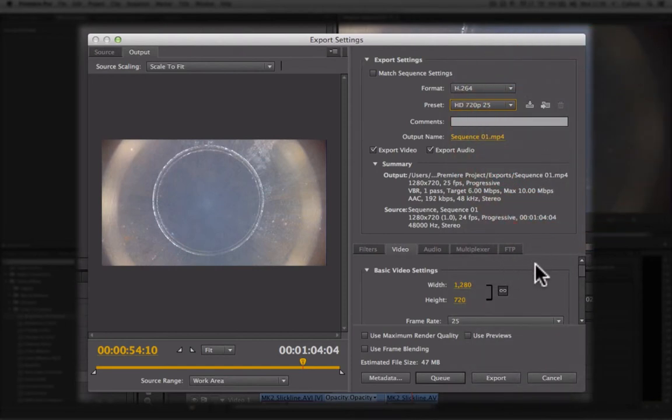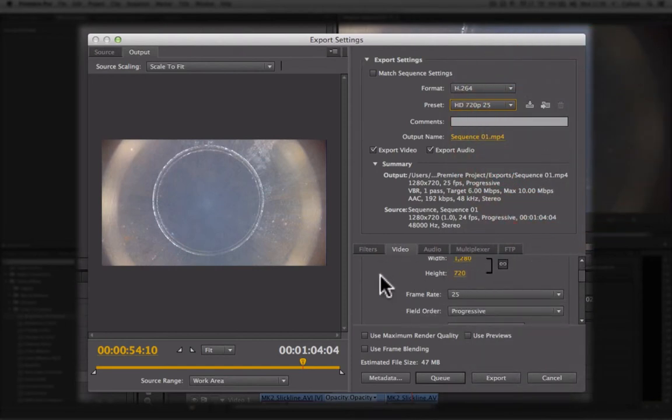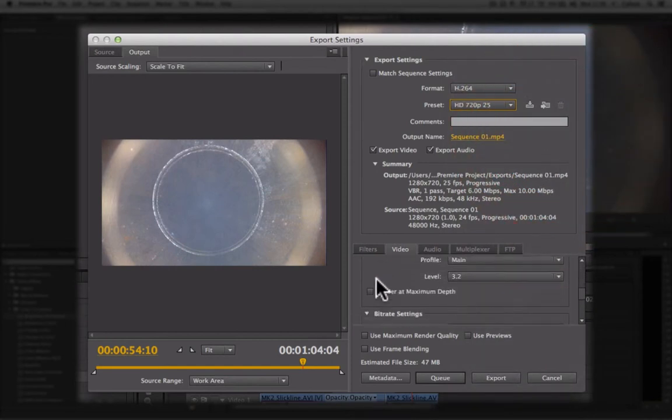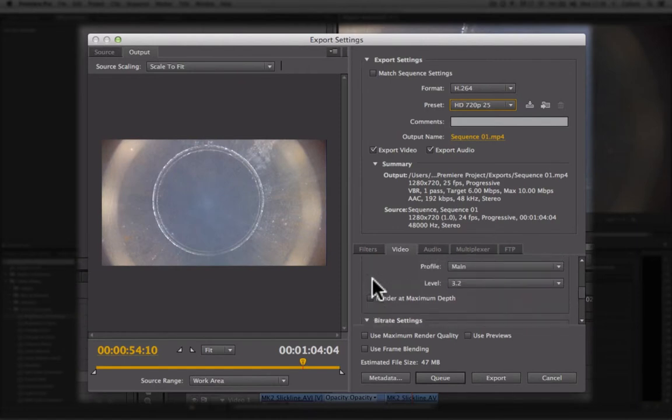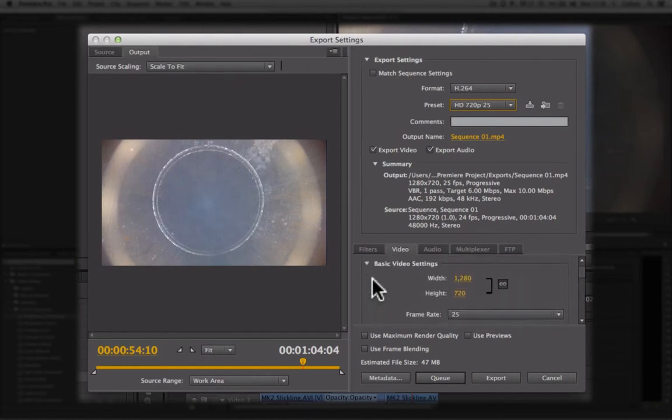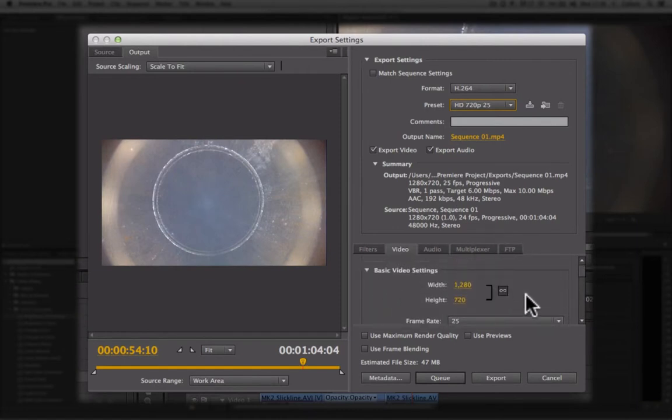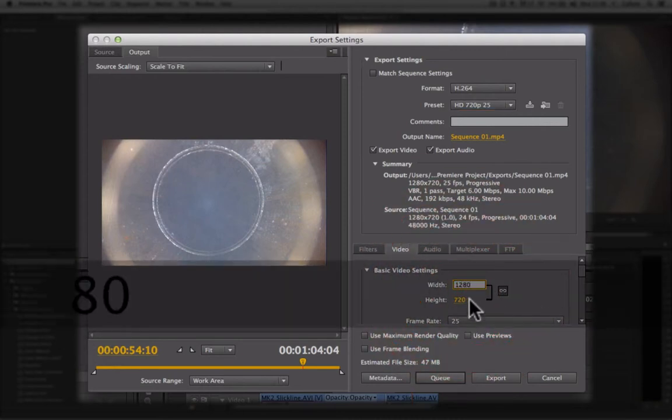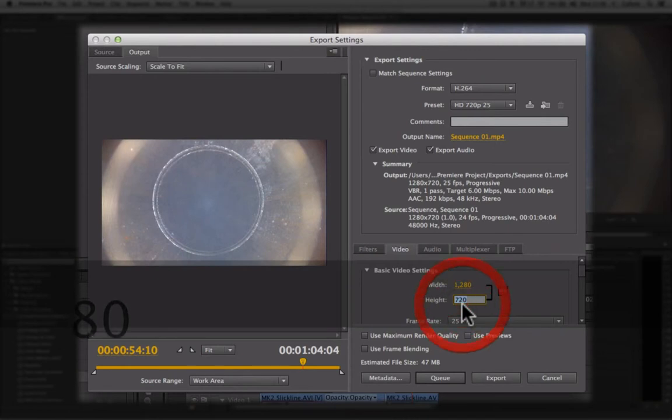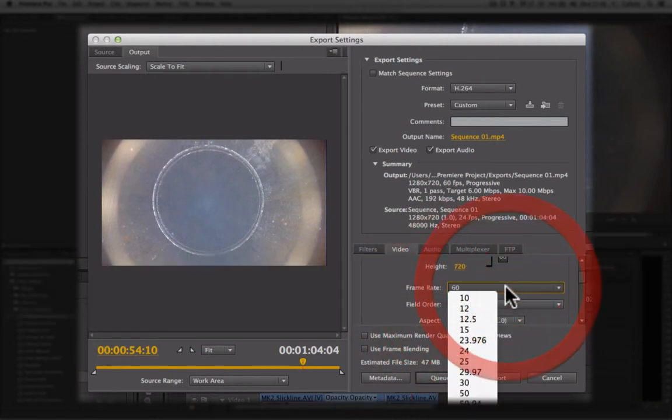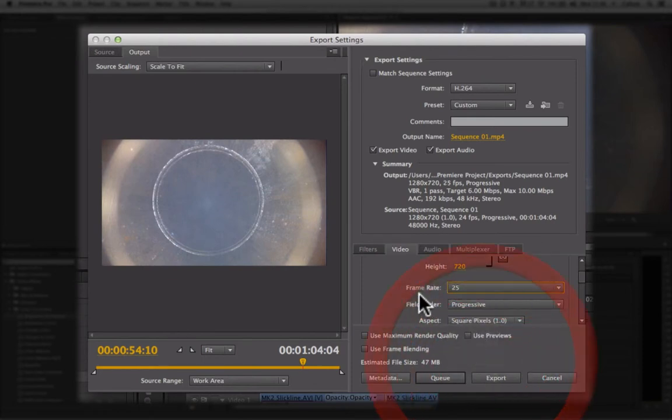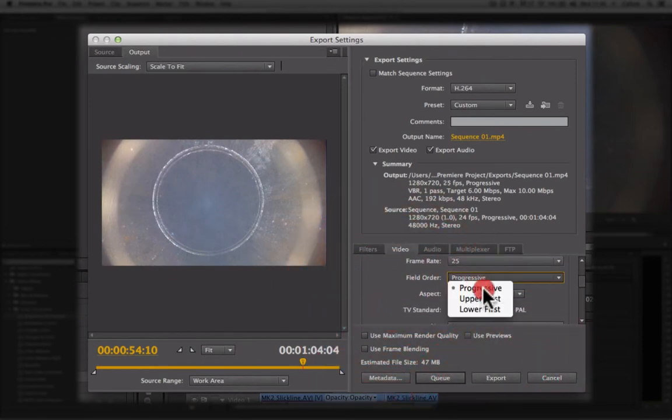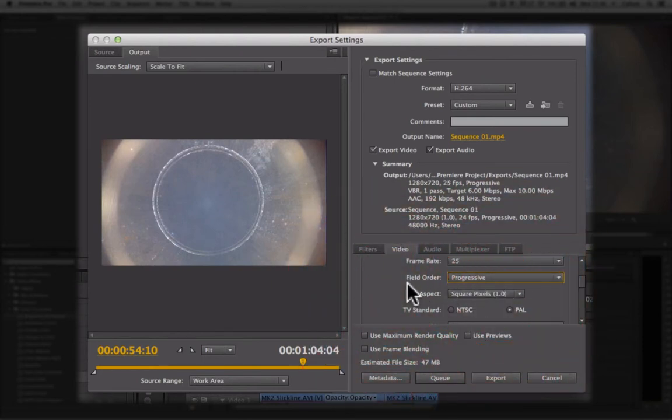If we scroll down, you will see that it has already automatically dialed in all those settings. If a preset doesn't match your settings, you can manually type in your frame size and specify your frame rate and whether your footage is progressive or interlaced.